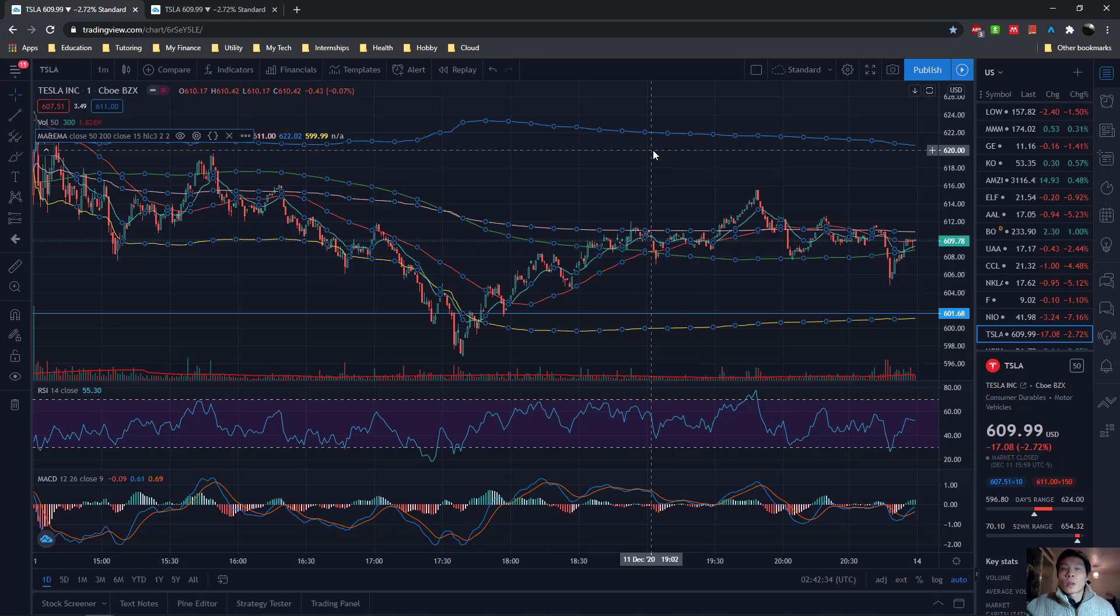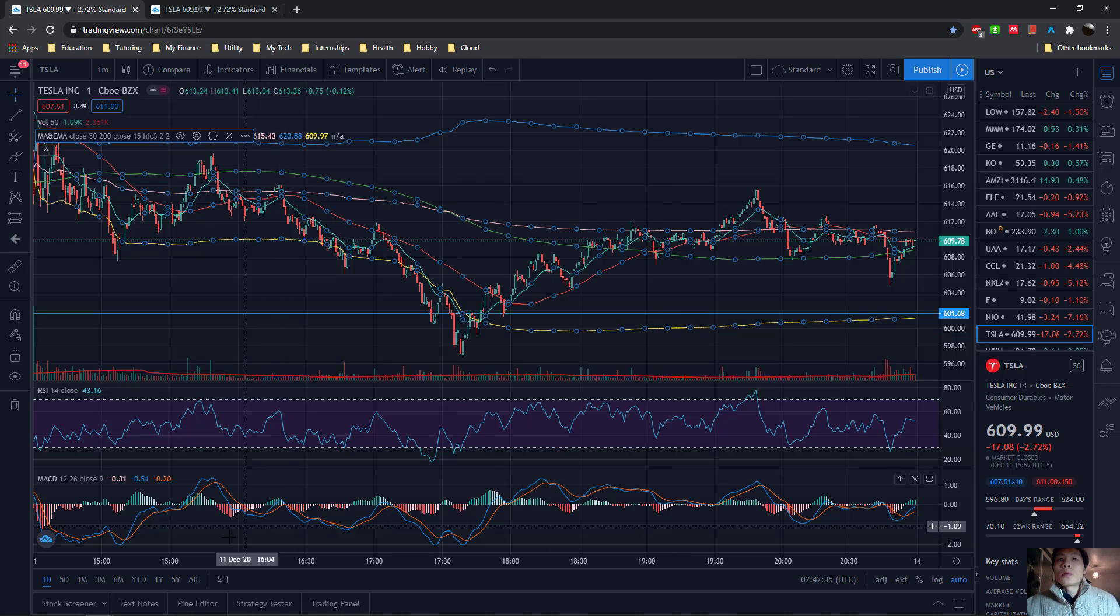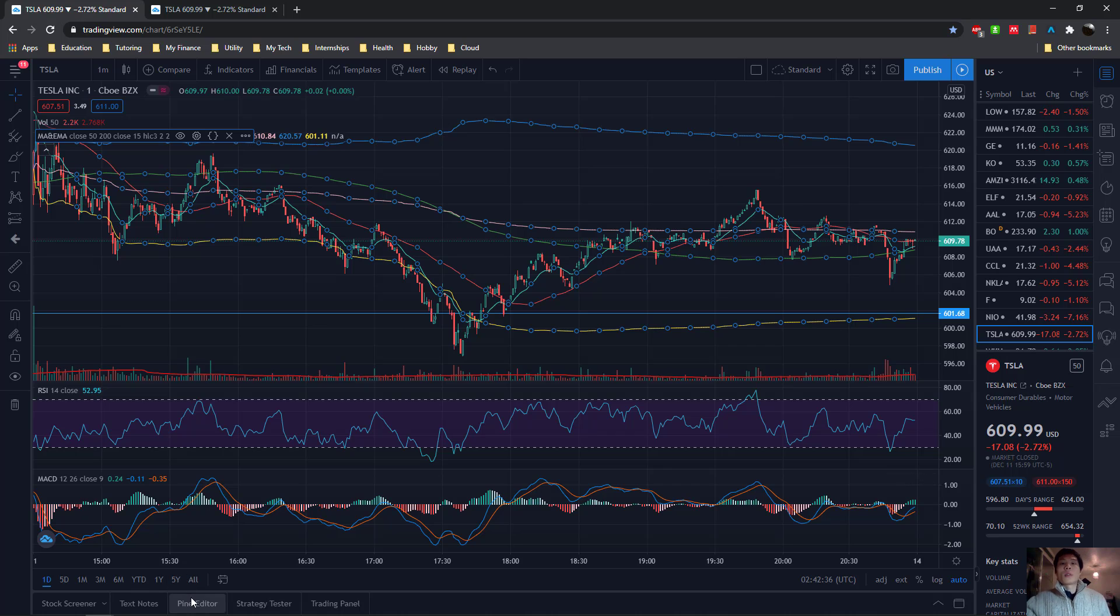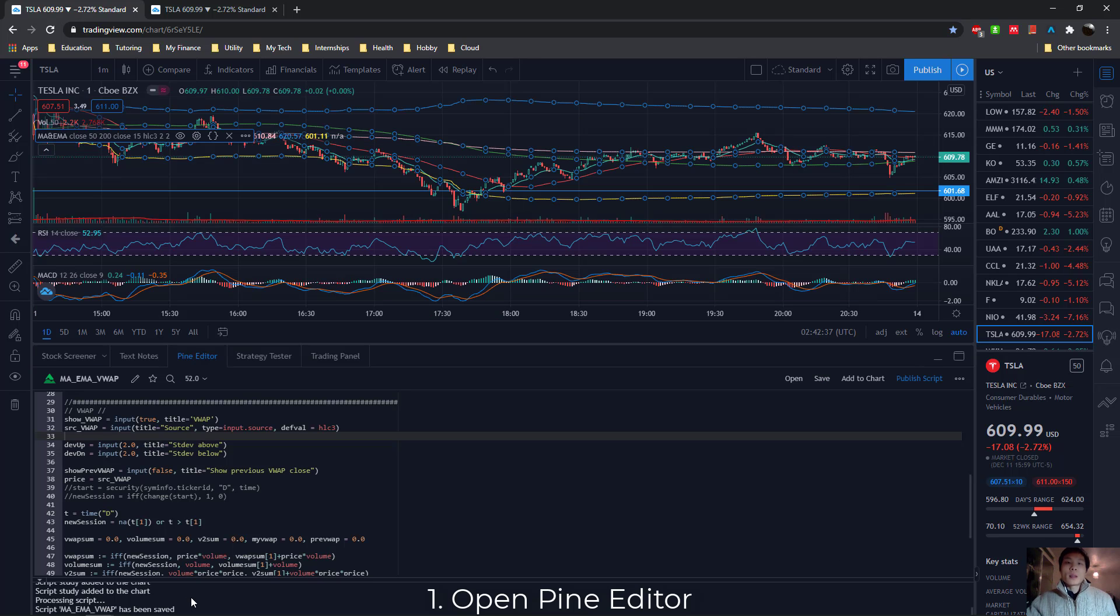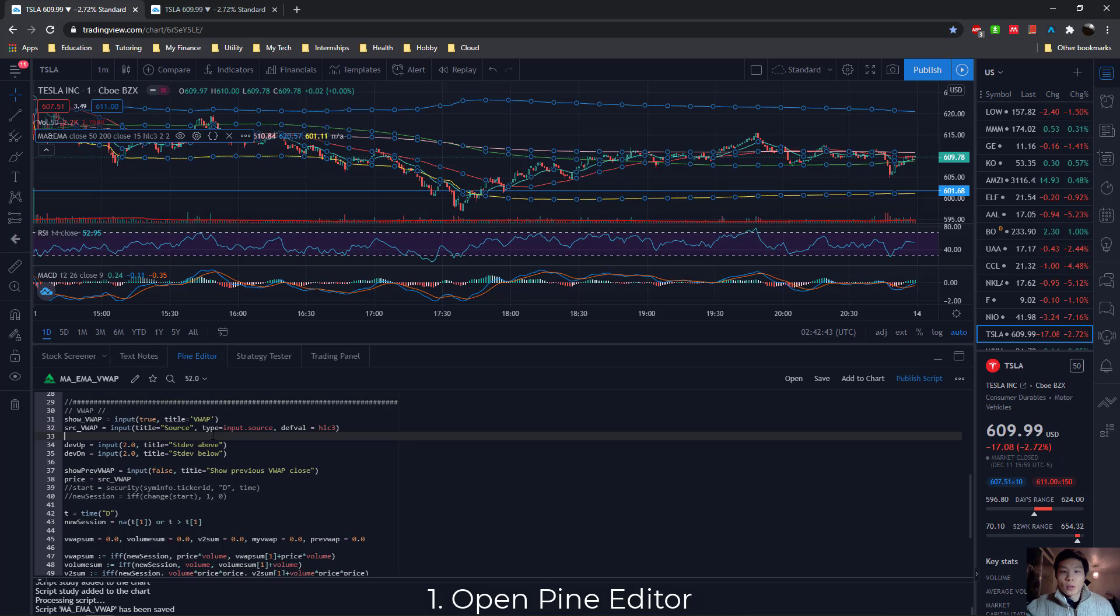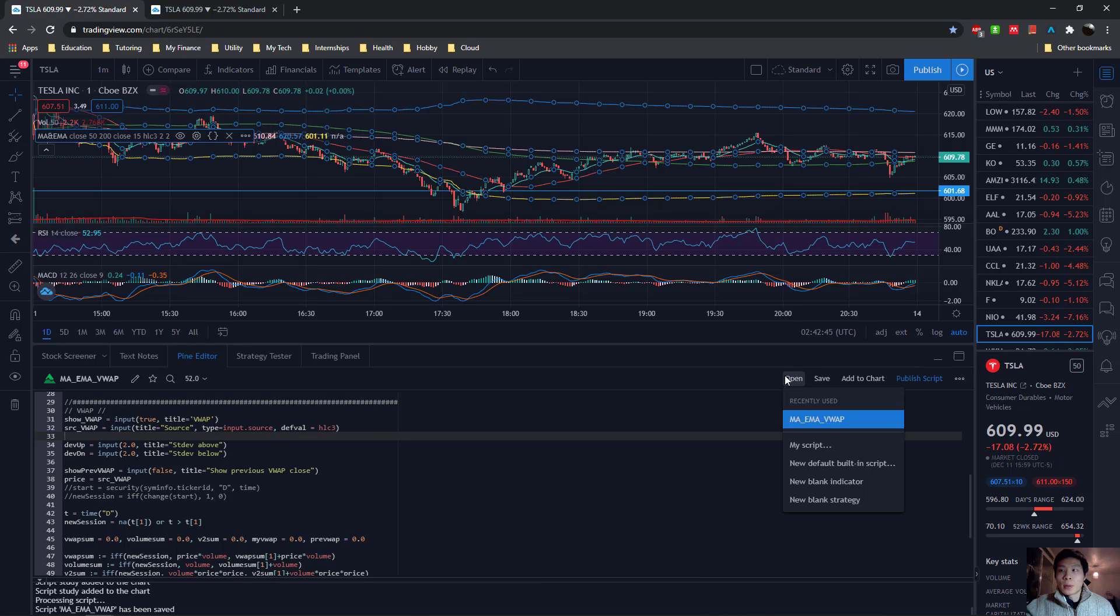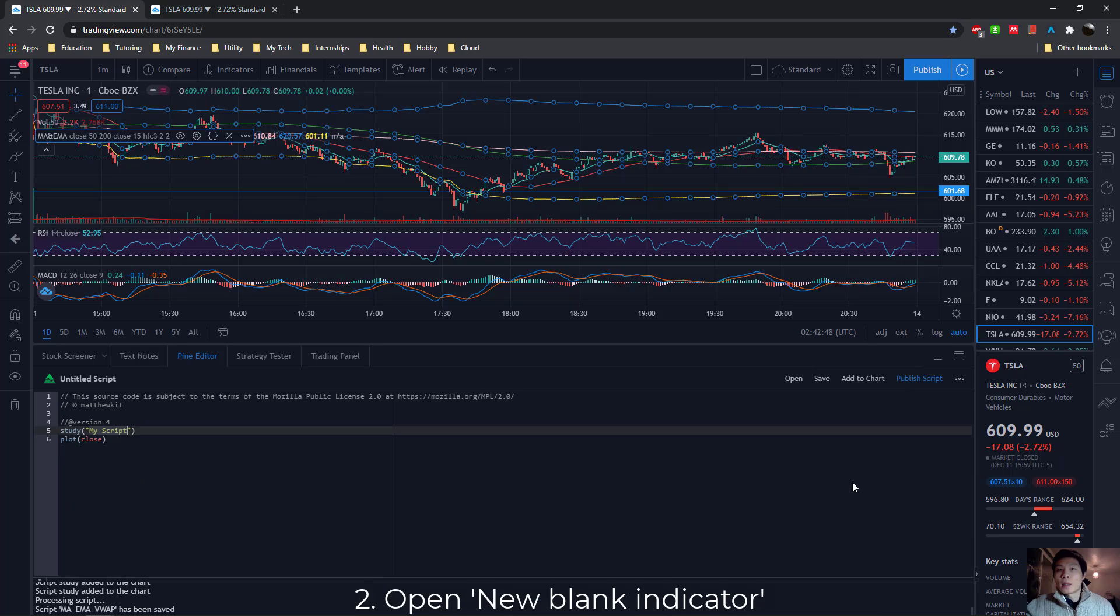So how do we do this? Well, we use something called the Pine Editor, basically where you can script your indicators from scratch. So if we go to Open, and then New Blank Indicator, and you just start coding.